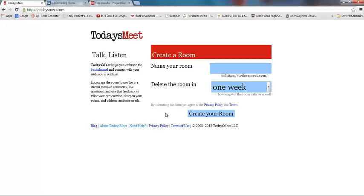So that's what TodaysMeet is—it's a back channeling device that allows you to kind of peek into the minds of your kids and see what they're thinking.